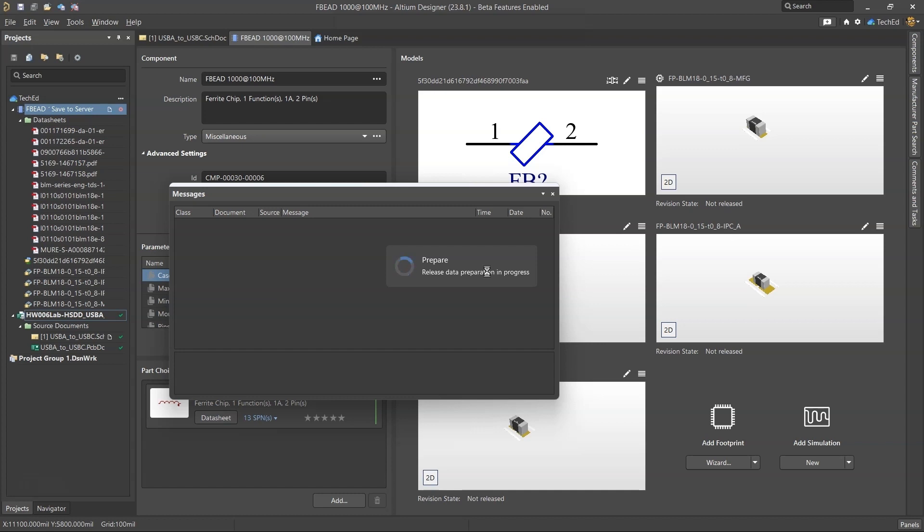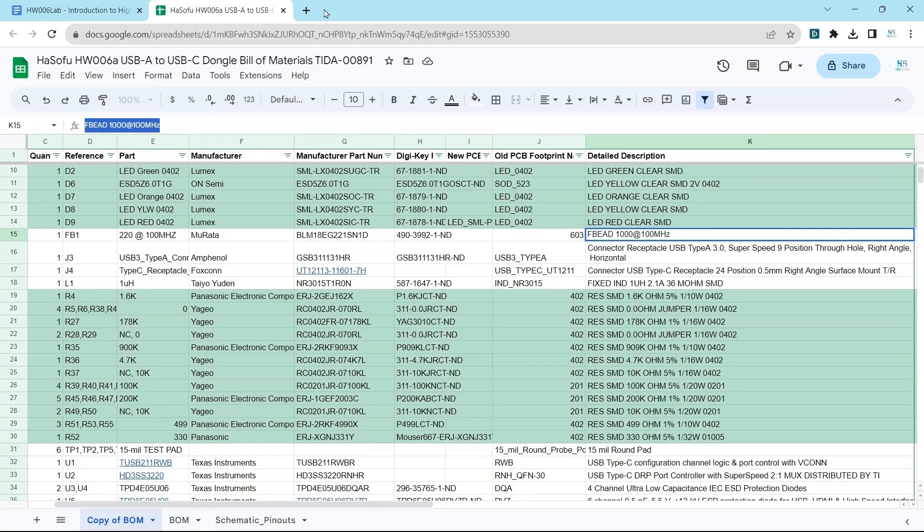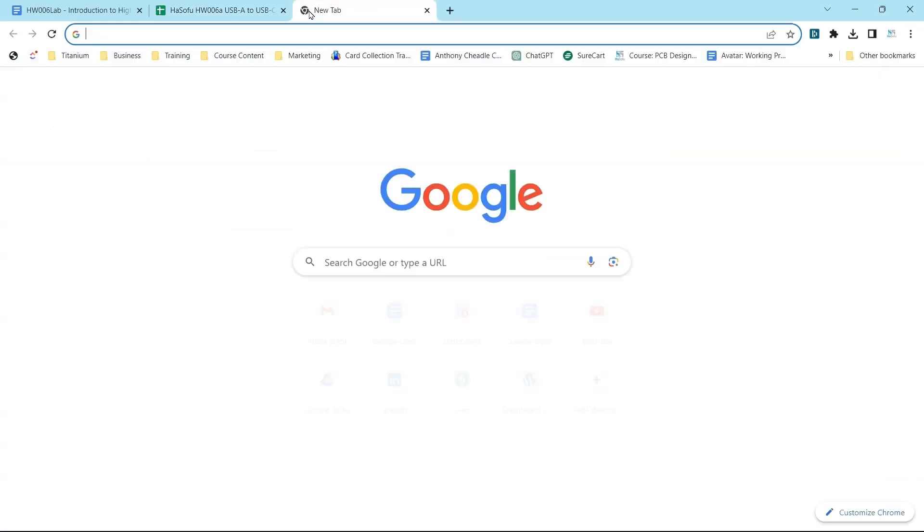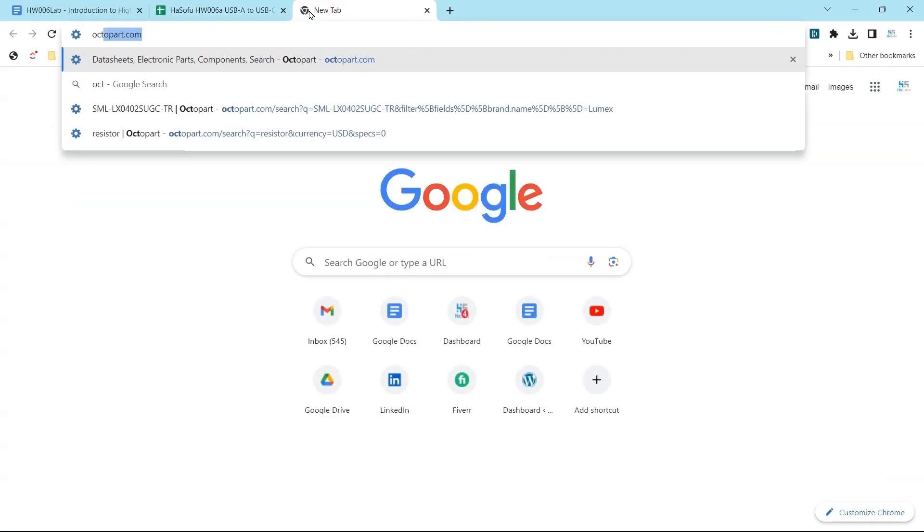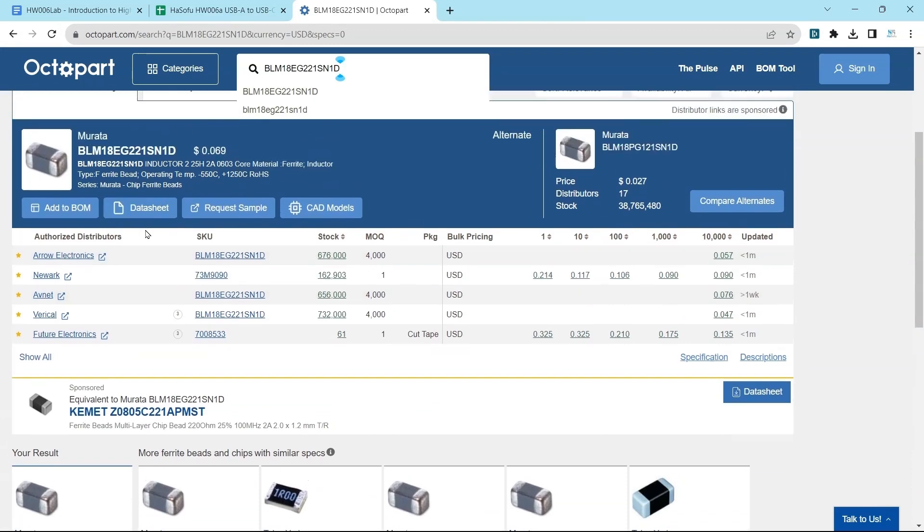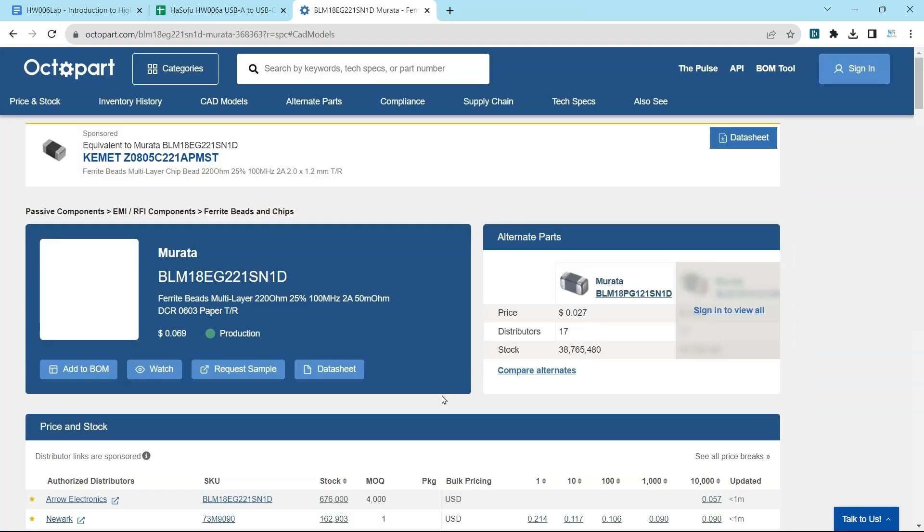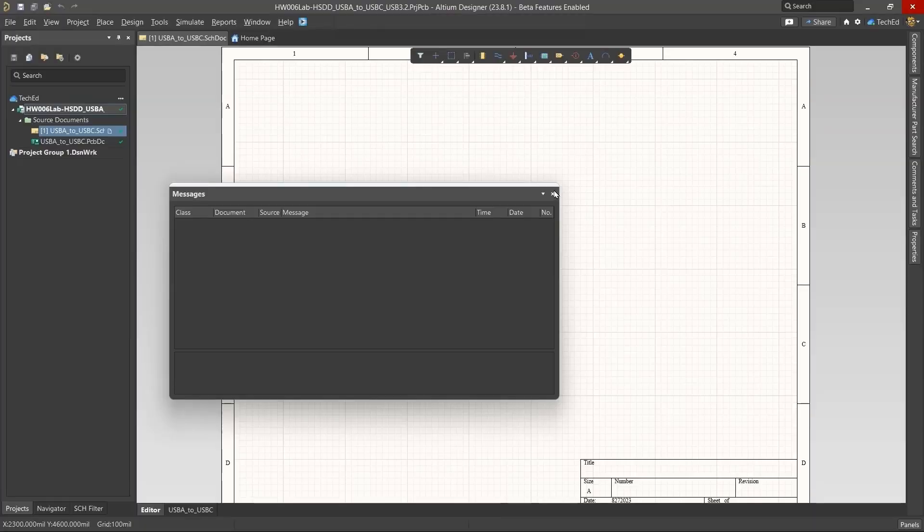If you're not using Altium Designer, click on the link in the description below to check it out or get a free trial or discount. You also want to look at Octopart because it lets you look up any components. While that's saving to the workspace, you can go into Octopart and pull up all the stats, the datasheets, and the CAD models to add to your 365 workspace or locally.